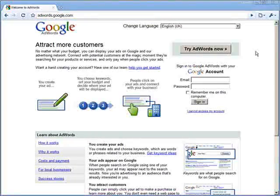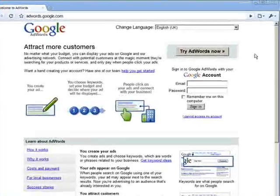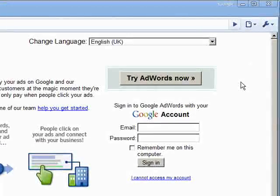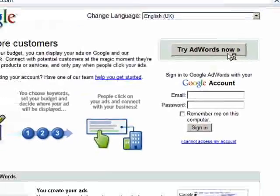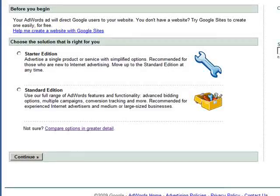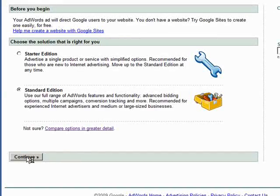Let's start by going to adwords.google.com and clicking on the Try Adwords Now button towards the top right of the screen. Then choose the standard edition and click the button for continue.